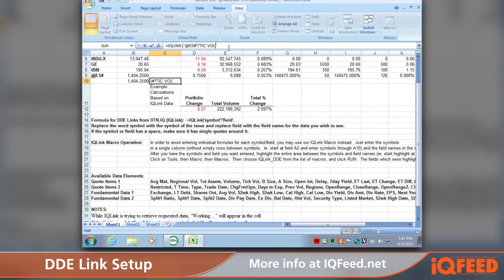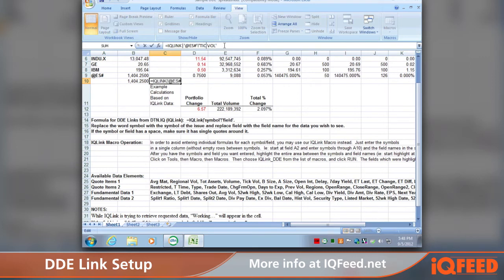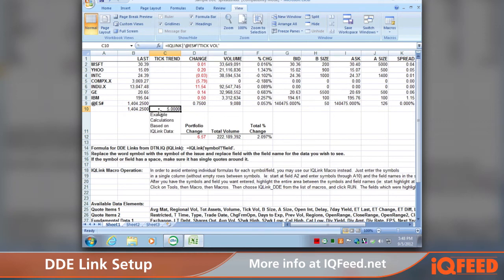Note that this is case sensitive — that was my mistake earlier. Once corrected and entered as TICK VOL, you can see we're now getting the tick volume for @ES#.